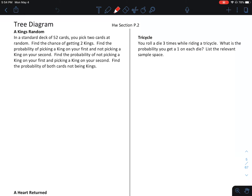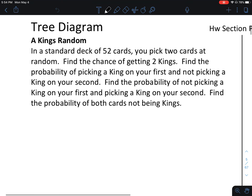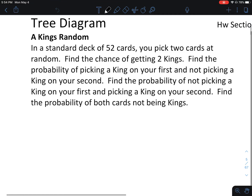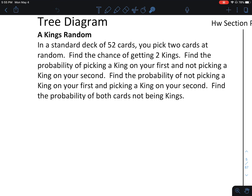We've got our homework here for tree diagrams, probability day two. In a standard deck of 52 cards, you pick two cards at random. Find the chance of getting two kings. Find the probability of picking a king on your first and not picking a king on your second. Find the probability of not picking a king on your first and picking a king on your second. Find the probability of both cards not being a king.